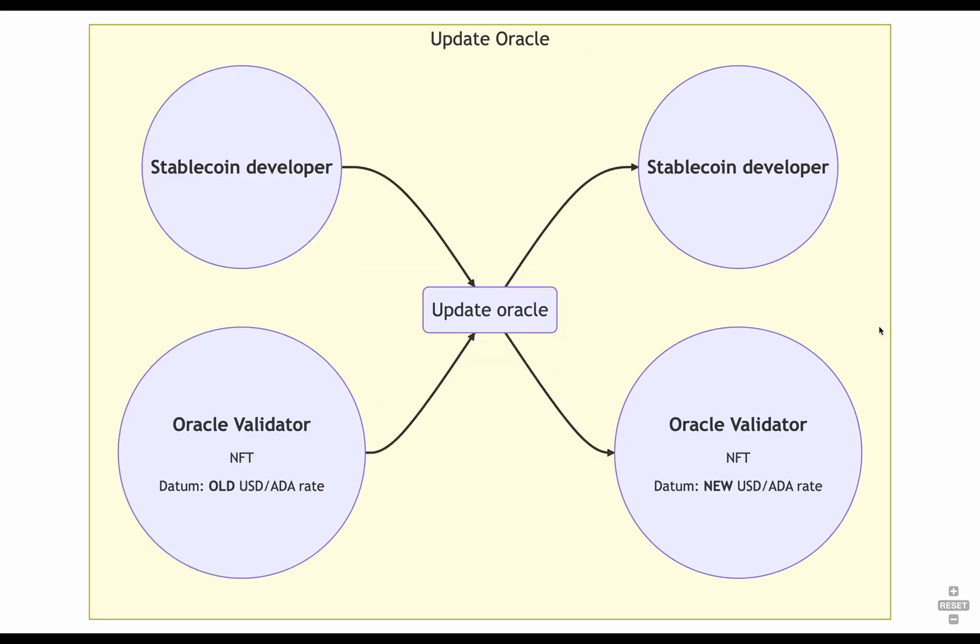If we manage the oracle ourselves, to keep the oracle update, usually we need a process in our backend, checking the current price of ADA in US dollar. And this current price has to come from a reliable and trusted source. For testing purposes, you could use a simple API. But in our case, we're going to provide the value manually. So we can create all the situations when you have to liquidate someone else, etc.